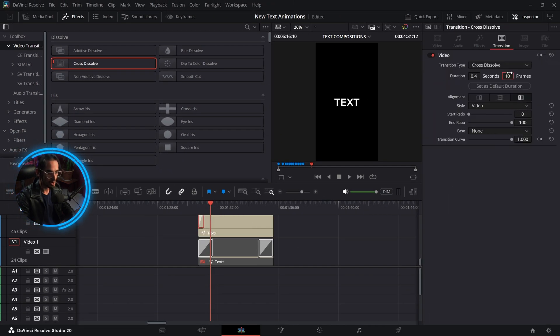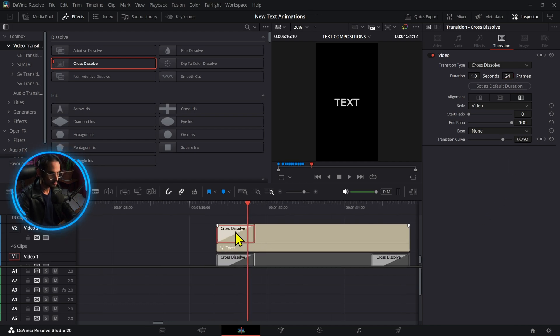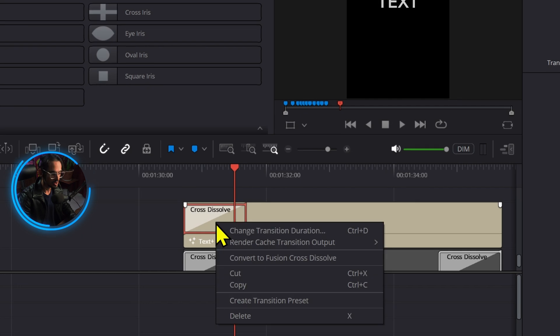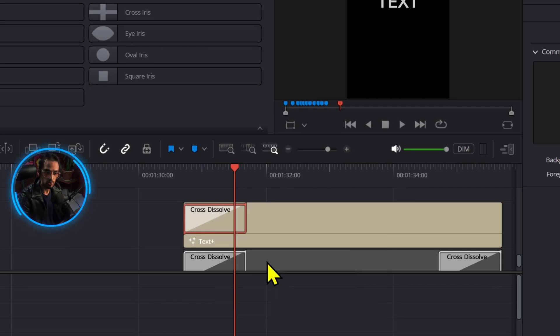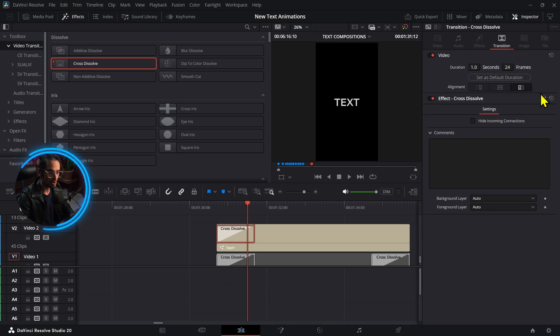We're going to set the duration to one second and we need these to be a fusion cross dissolve. So we just right click and turn that into a fusion cross dissolve.